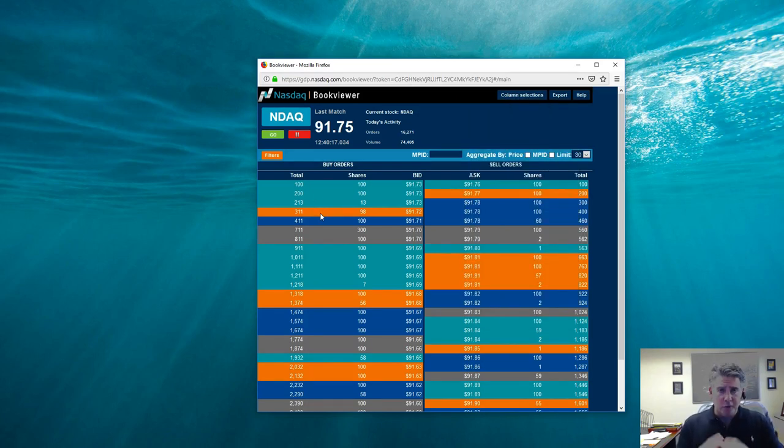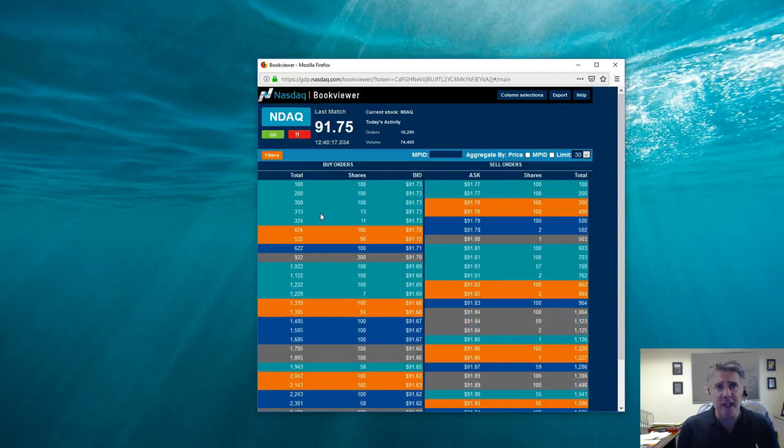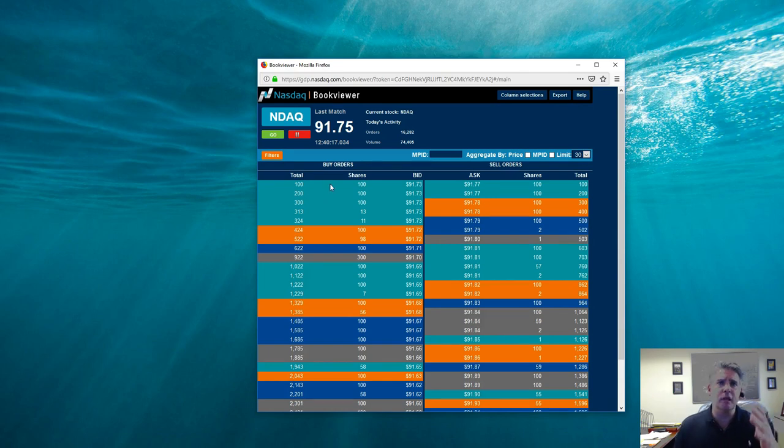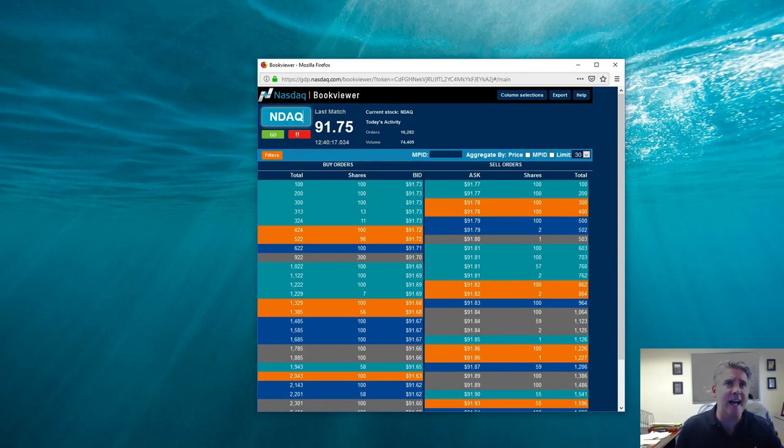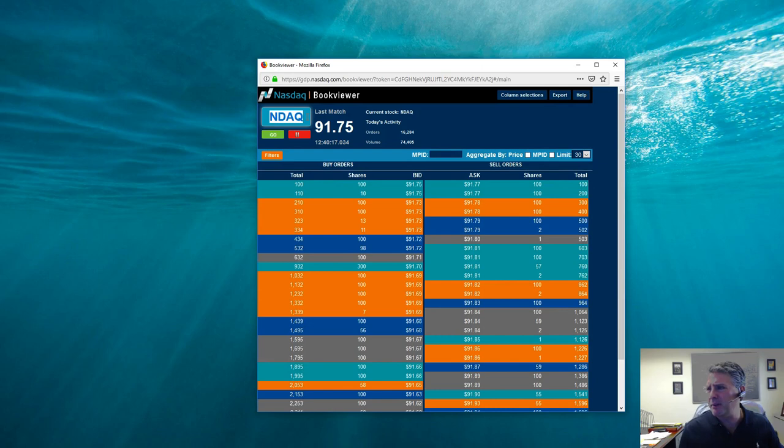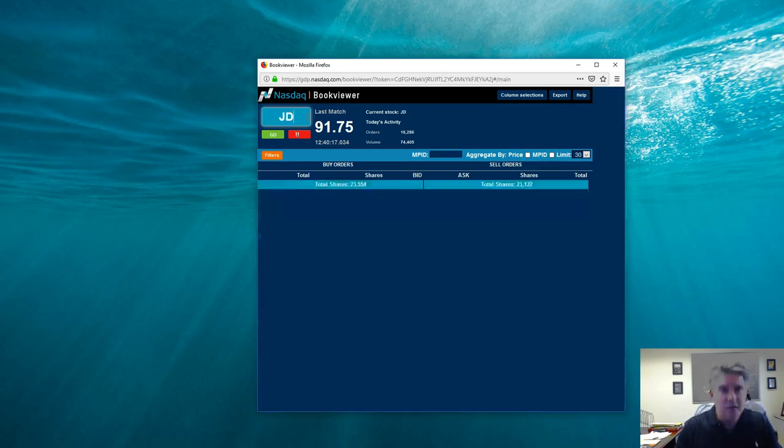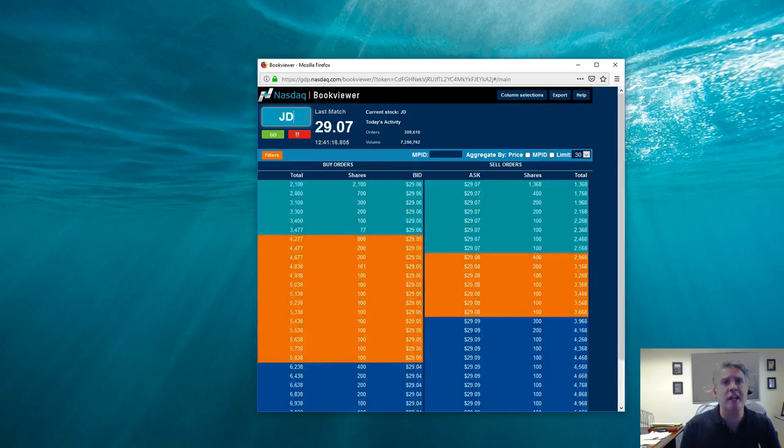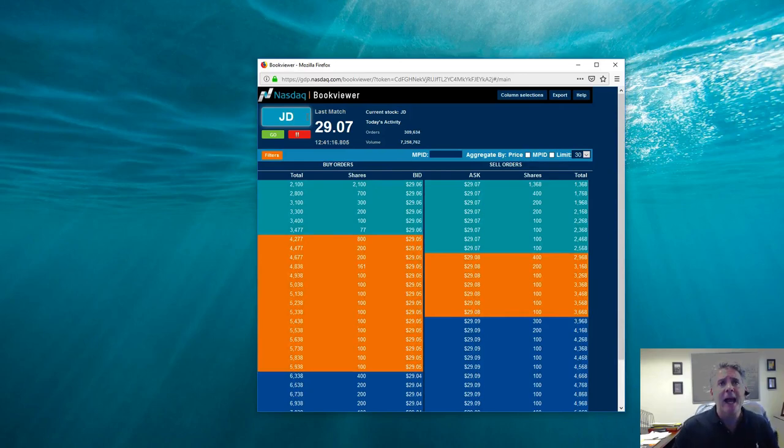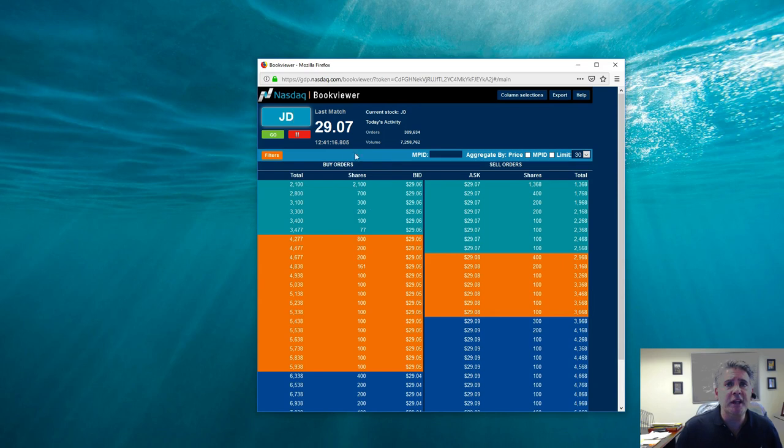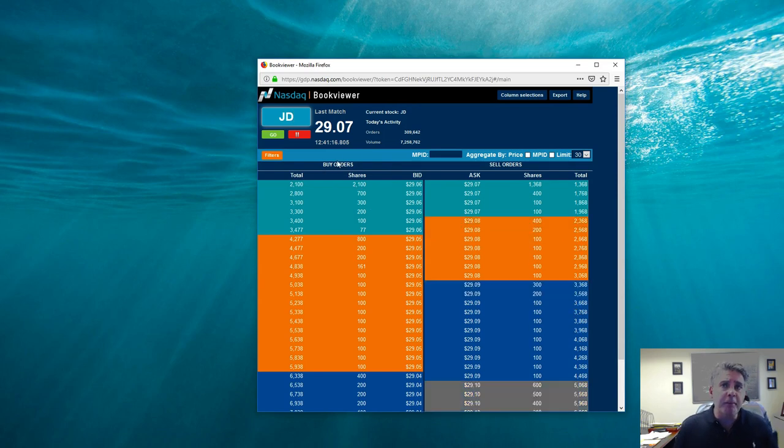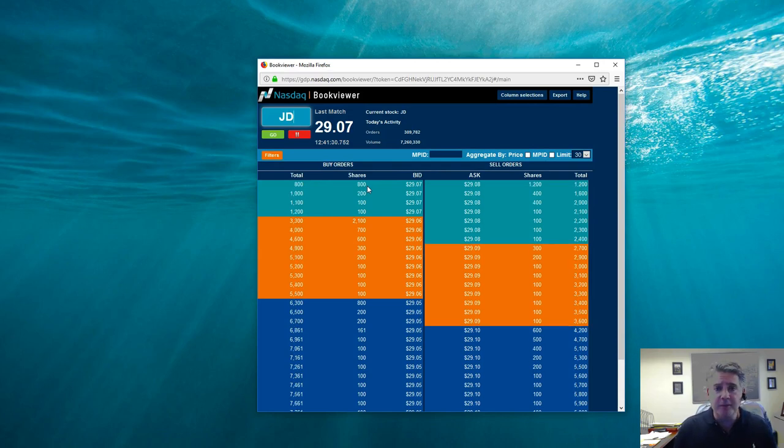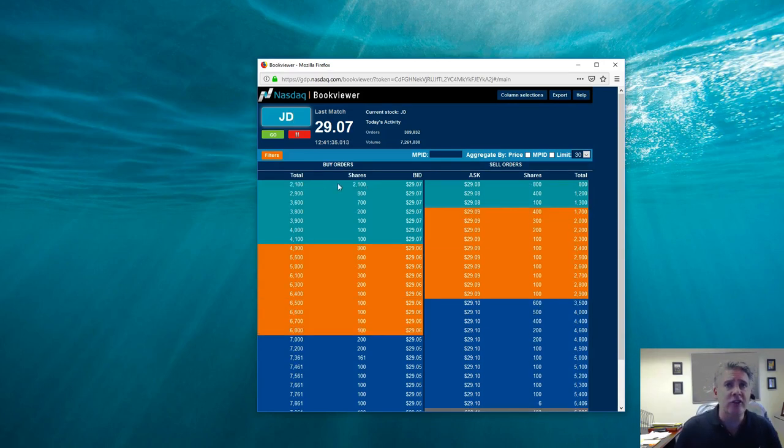So now you got three columns, which is realistically what you need. Now, what you're seeing right here is you're seeing the levels right here. As of right now, we're looking at NASDAQ. Let me look at something a little bit slower for you. Maybe JD, stock JD. Okay. So in the stock JD, right now it's trading at $29.07. And if you look over here on the left, these are the buyers and these are the sellers. This is real-time data, by the way.